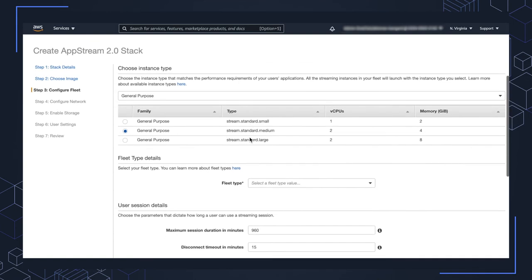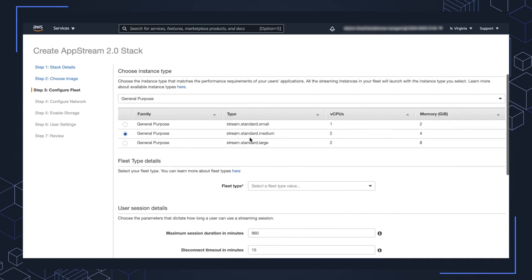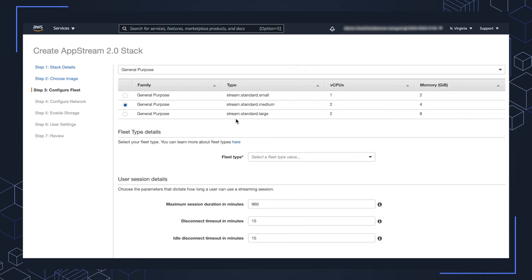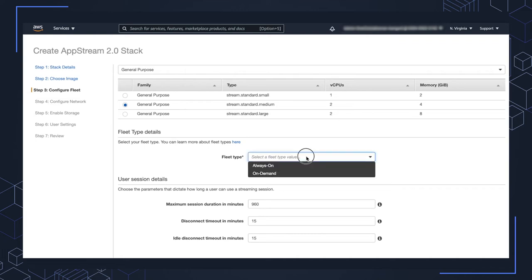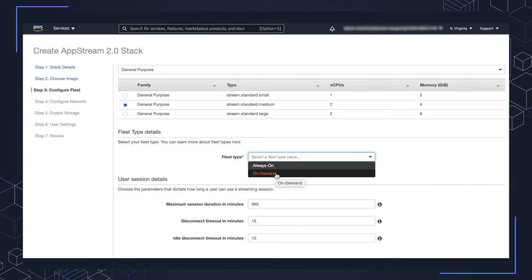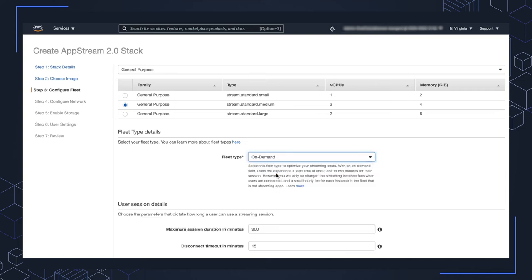Lots of different options for the fleet configuration, the different instance family sizes. Again, this is limited with this wizard, but I'm going to go ahead and choose the default there. The on demand or always on options for the fleet type. In this environment, I'm going to just use on demand. I'm not going to be keeping this always on. Definitely check out the differences between the two here and the pricing between them. It depends on your use case on which one would work best for you.